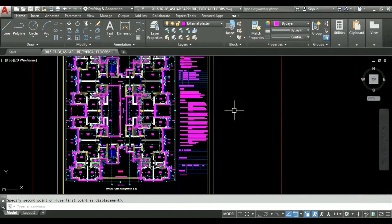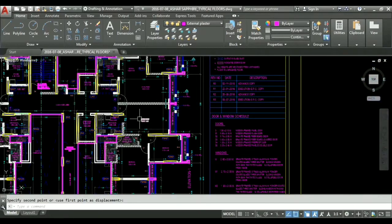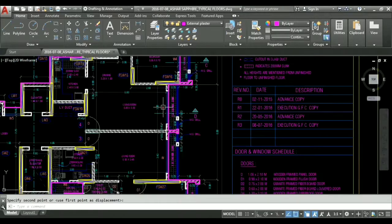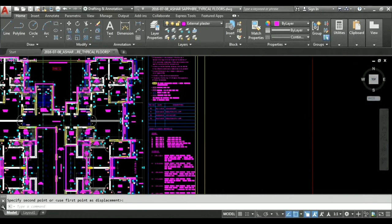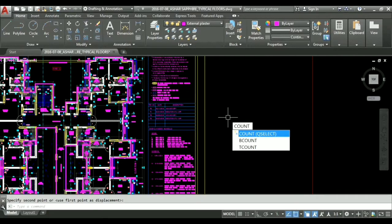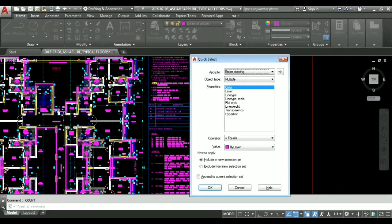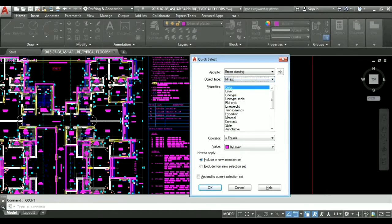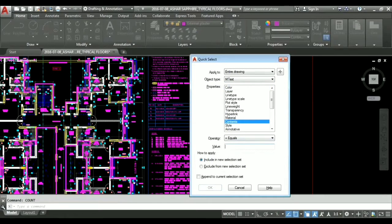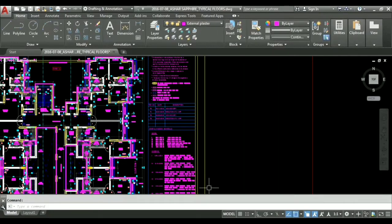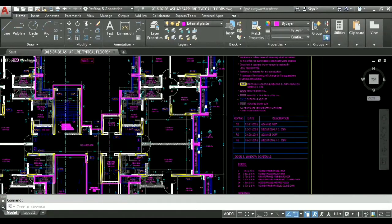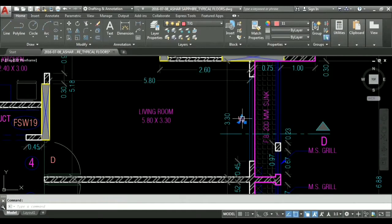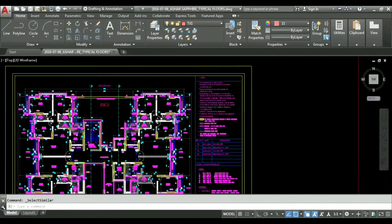So what we can do is we will not count each and every window. We will just see a shortcut, how we can count the number of windows and everything in the drawing. For that we will type count, C-O-U-N-T. Now you can see on the screen count is equivalent to q select, so we can also type q select or we can select count, it's up to us. I hit enter. Now dialog box has appeared on the screen. I will select mtext from here and I will select contents so first let us calculate how much window 4 we have. As you can see nothing has been selected on this screen.